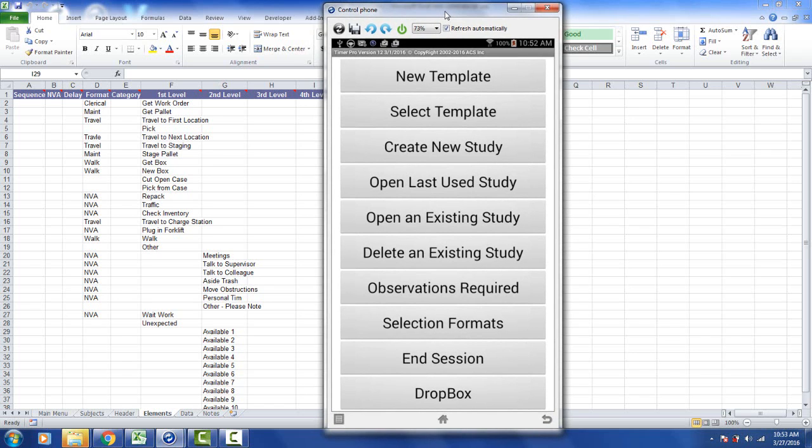On the screen here we have an image from the Android tablet connected to my PC to show you the new version 12 features of the Timer Pro running in an Android device. Up at the top here you can see it does say Timer Pro version 12 right here and we've added a couple of options.